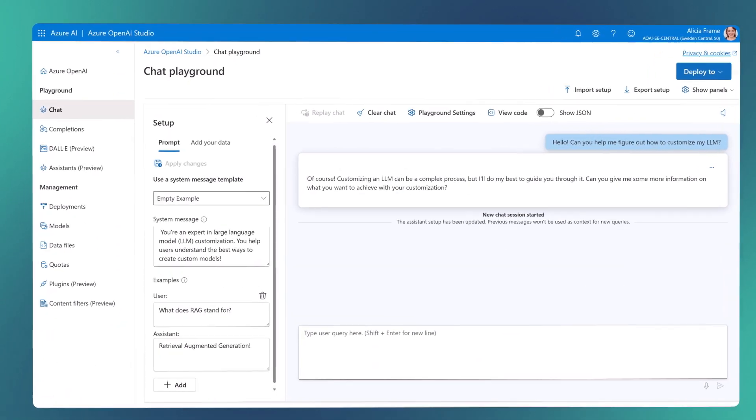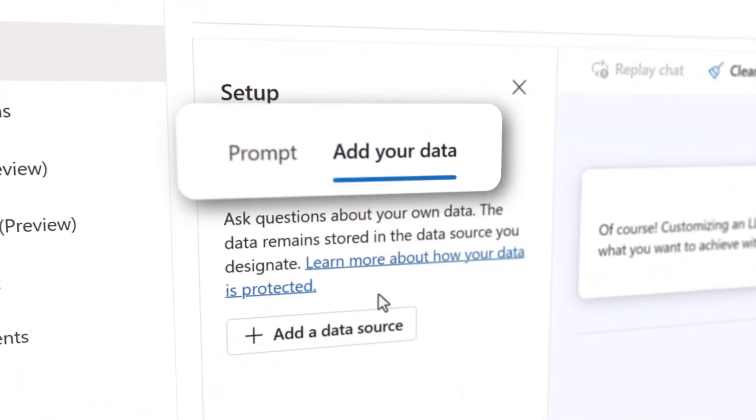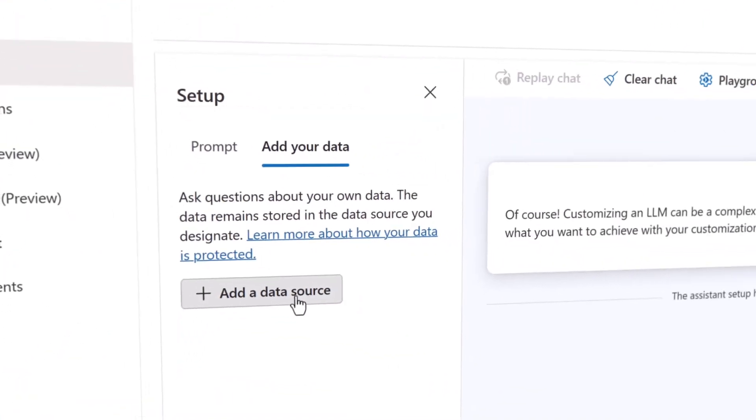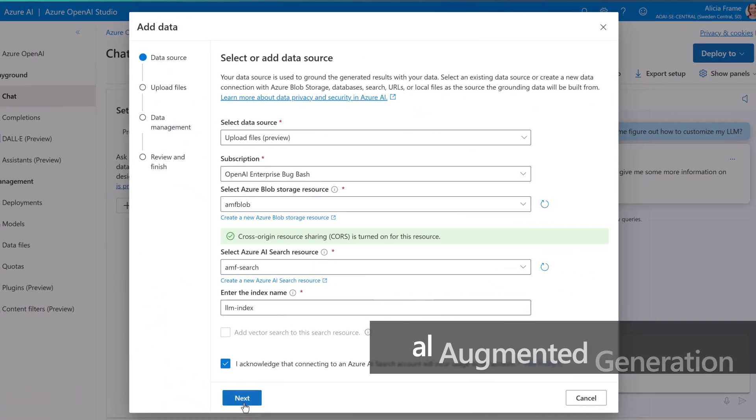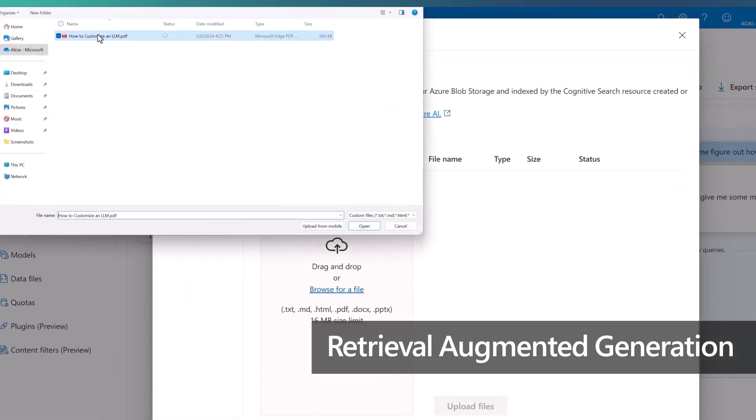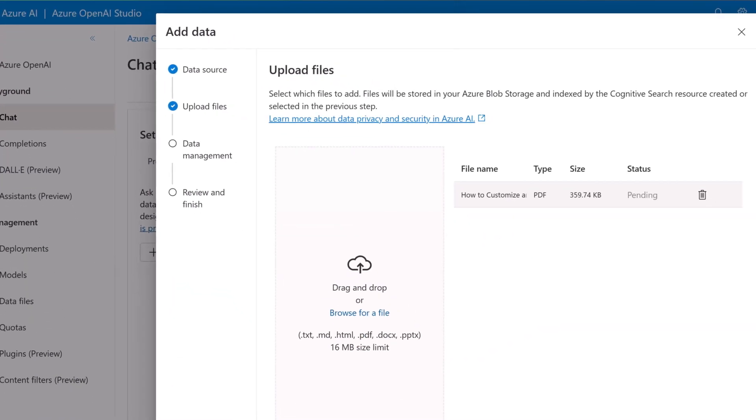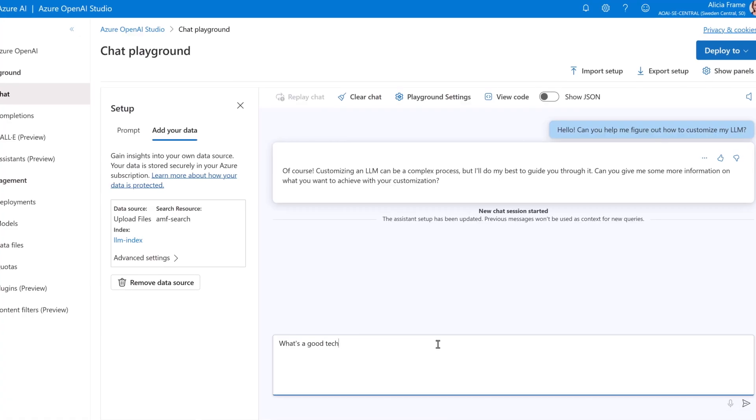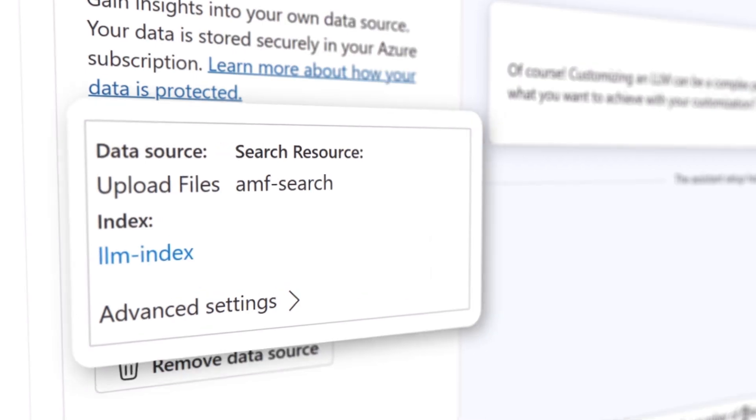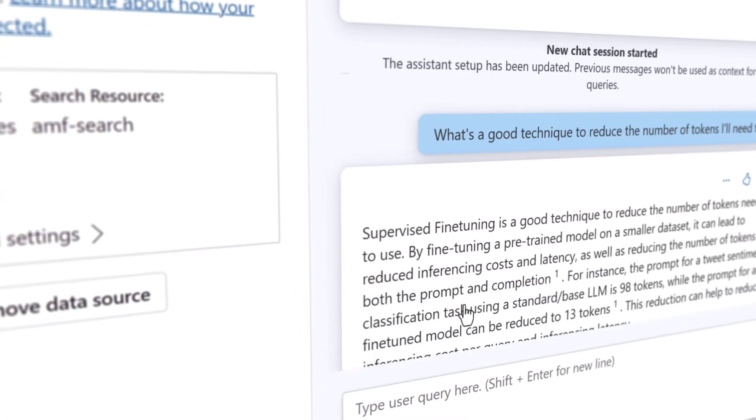But if you want to take it a step further and infuse organizational data, that's where Retrieval Augmented Generation, or RAG, comes in. RAG acts as a cheat sheet for your model, directing it to reliable sources for answers.